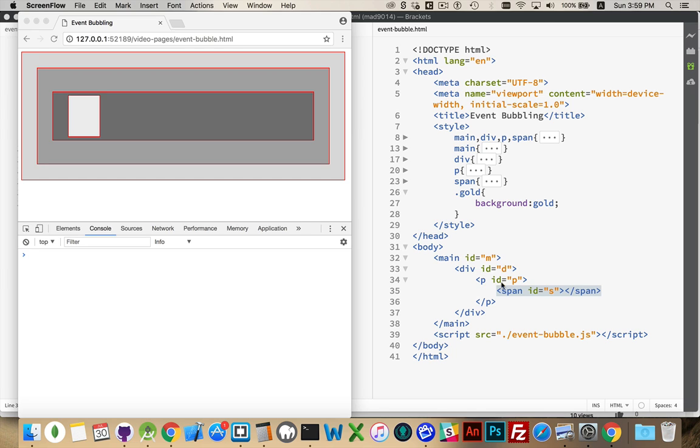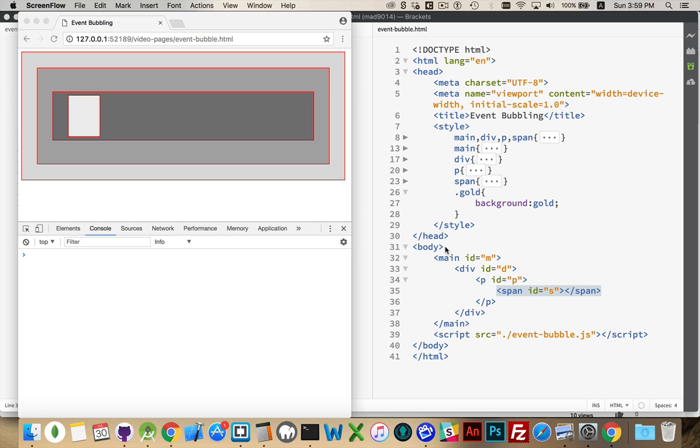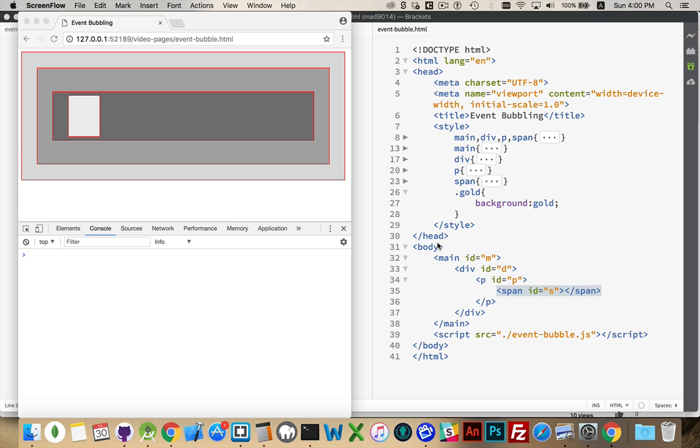What happens in JavaScript when you click on a nested element here? The click doesn't just stop at this span, it actually bubbles up. So it moves up in the HTML from the span to the paragraph, to the div, to the main, to the body.